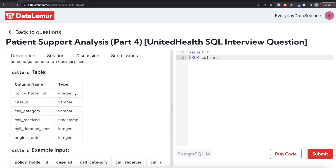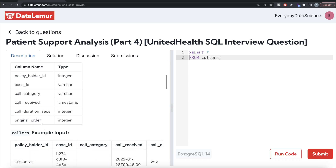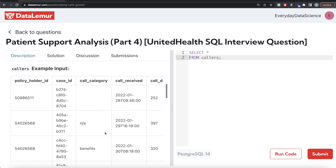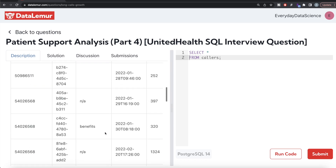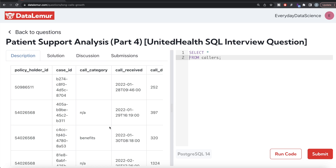Just like the previous video, we have a table called the callers table with 6 different columns: policyholder ID, case ID, call category, call received, call duration seconds, and original order. Here is an example. For each month, arranged in ascending or chronological order.